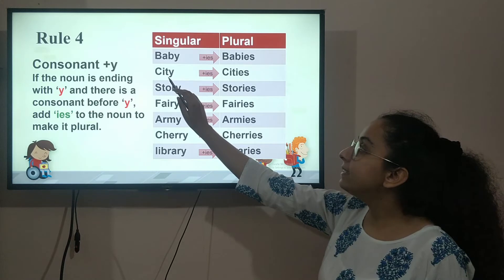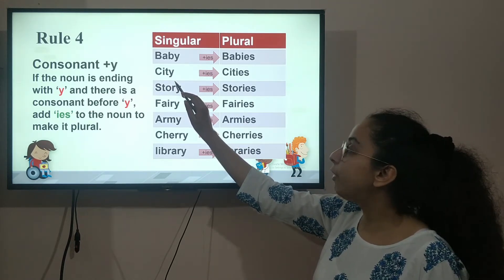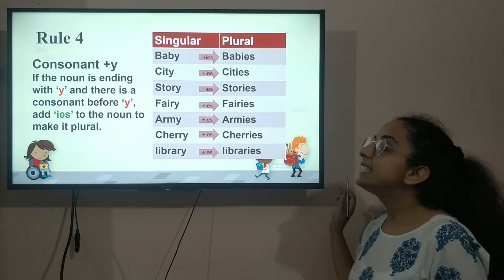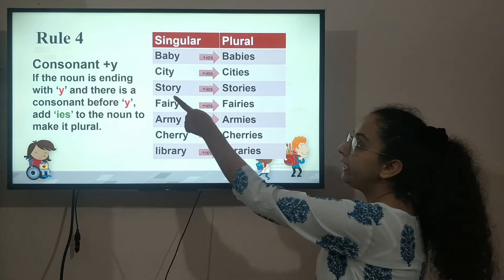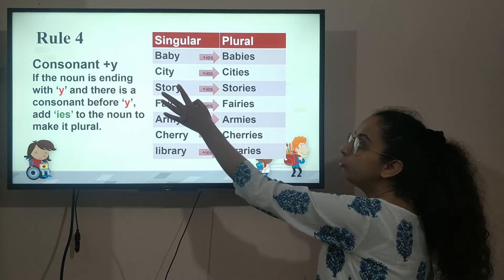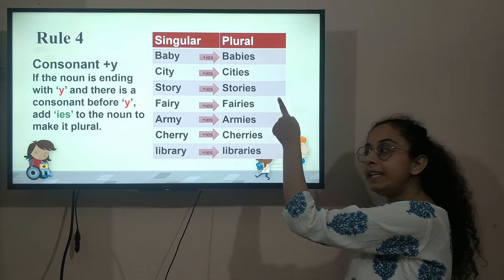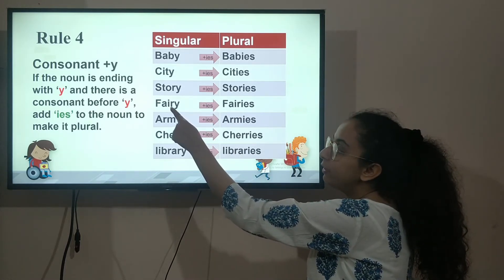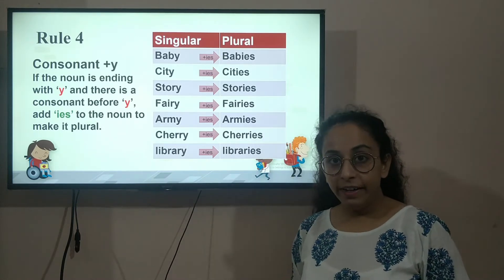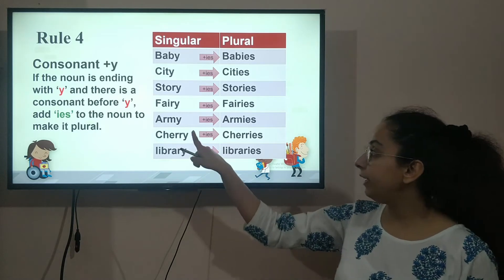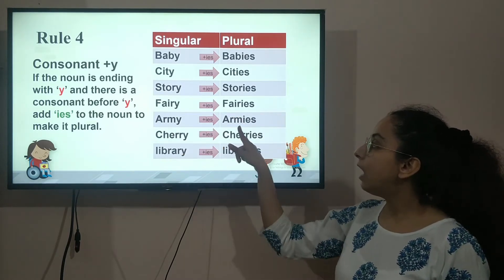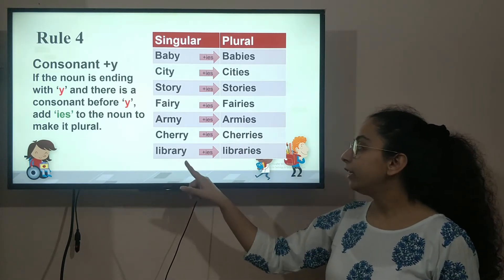City — C-I-T-Y — T is again a consonant and it ends with Y, so we remove the Y and add IES, and it turns into 'cities'. Same with 'story' — R is a consonant and it ends with Y, so we remove the Y and add IES, and it turns into 'stories'. 'Fairy' again ends with a consonant and Y. Always remember that words ending with a consonant and Y — we add IES and remove the Y. So we get: fairies, armies, cherry to cherries, library to libraries.